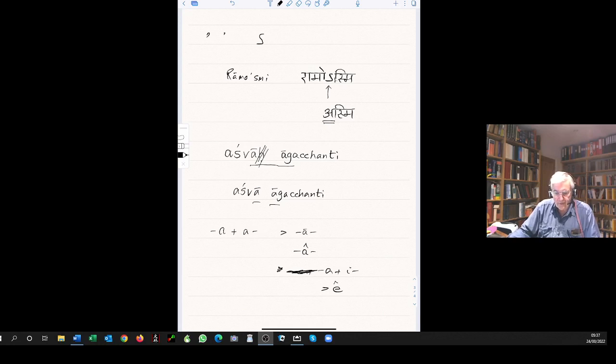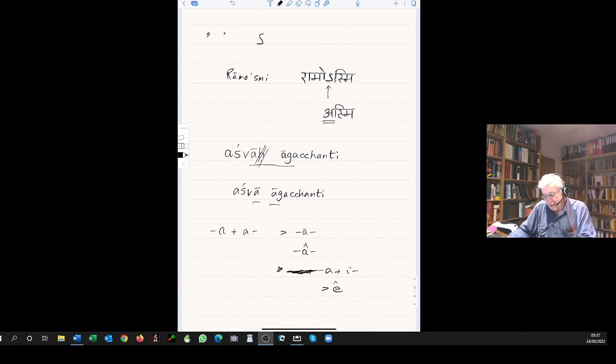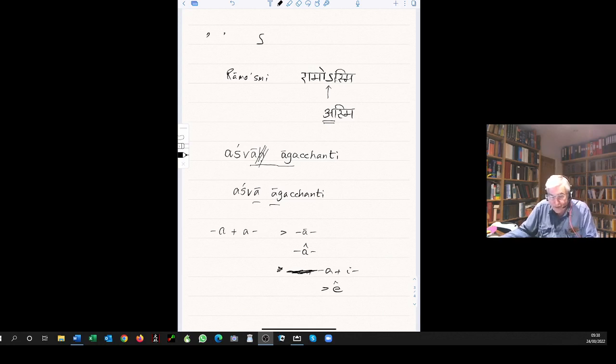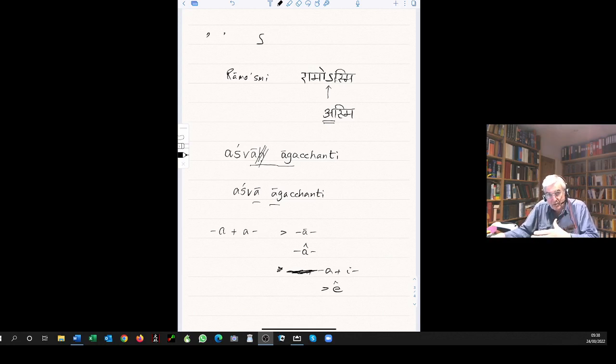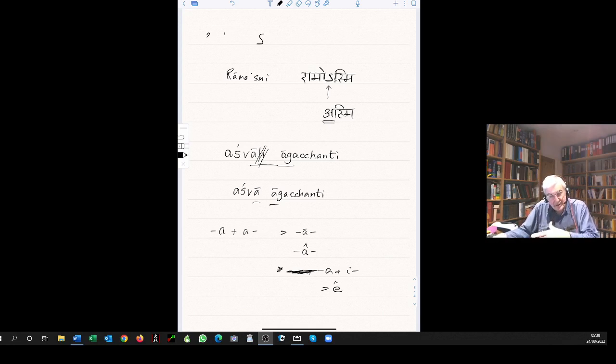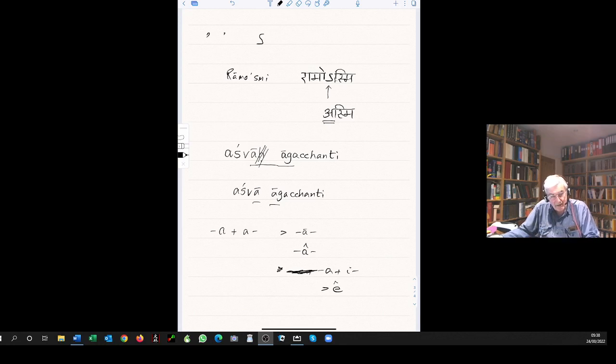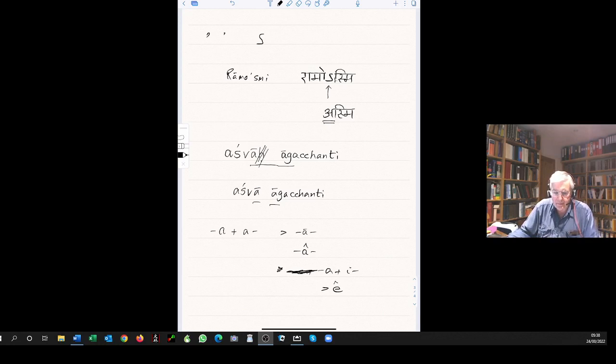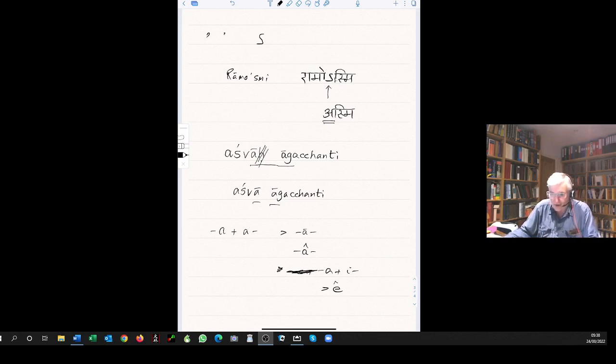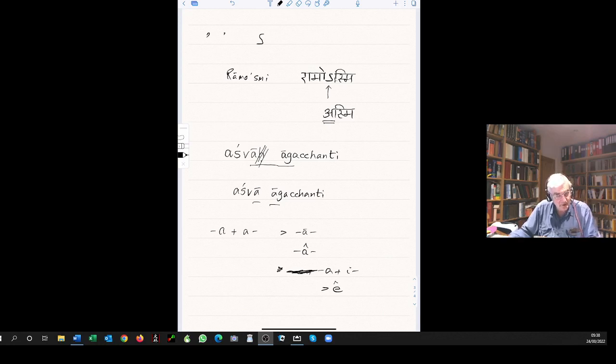For example, one could write the Bodhicharyavatara. Bodhi charya avatara merges to Bodhicharyavatara. That word in Monier-Williams Dictionary would be written with a circumflex over the a to indicate that it's the merger of those two vowels.